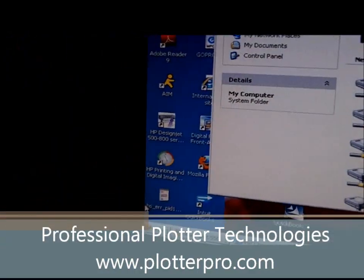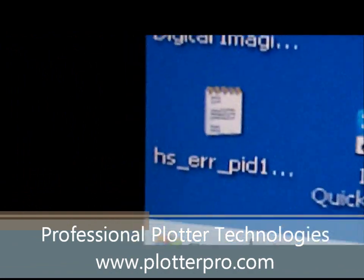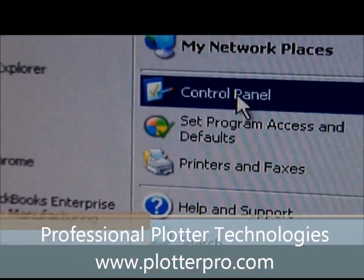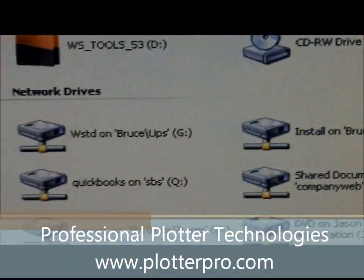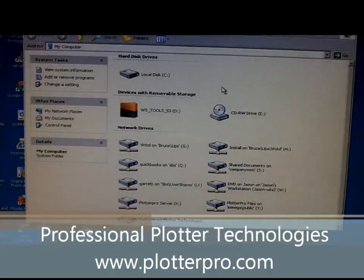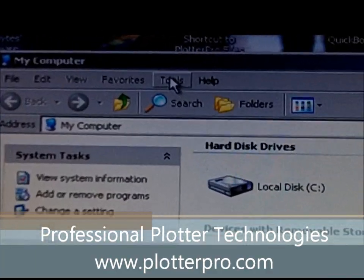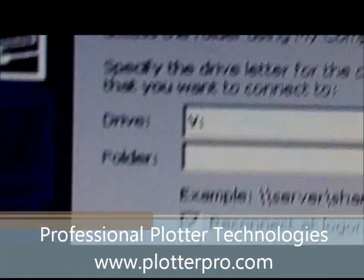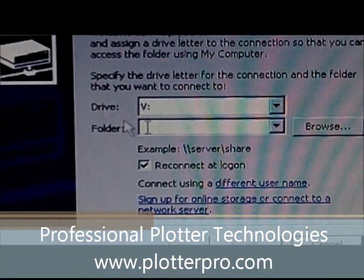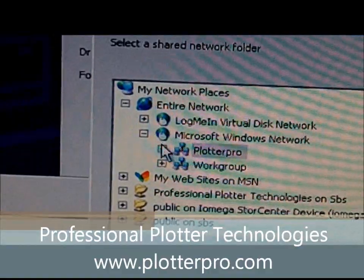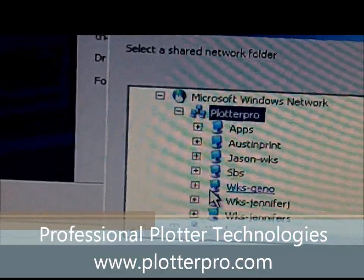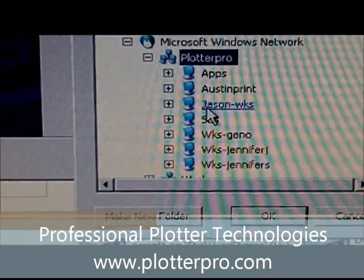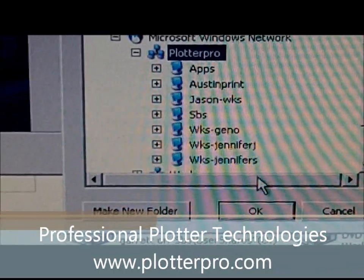First, you'll go to your Start menu, then go up to My Computer. That'll bring up your My Computer folder. At this point you can go up to Tools and select Map Network Drive. This will bring up another window that will allow you to browse your network, pull up all of your computers, servers, and storage areas, and select which drive you would like to map to your local computer.